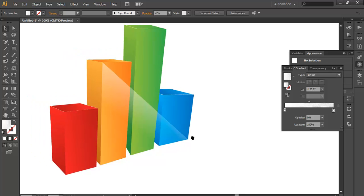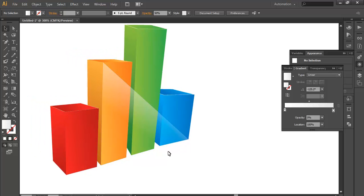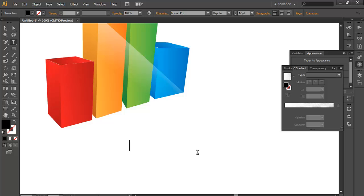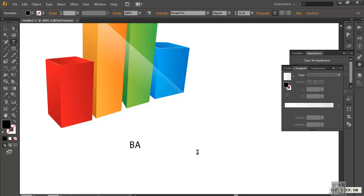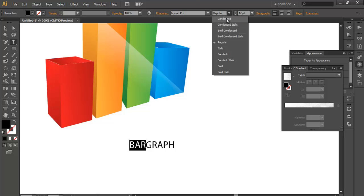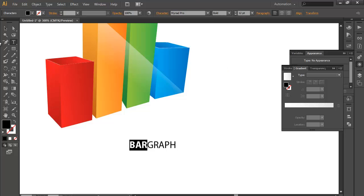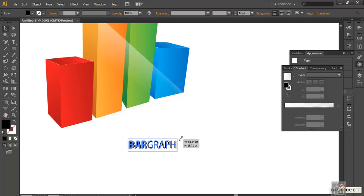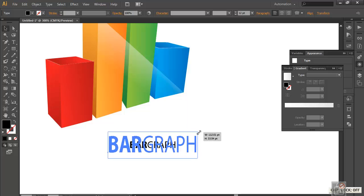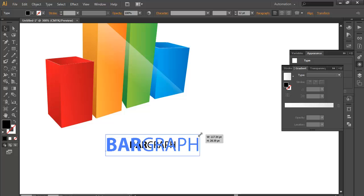Once you got that, we will add some text in perspective. So let's add some text, for example Bar Graph in capitals. We will make this bold by going here, bold.